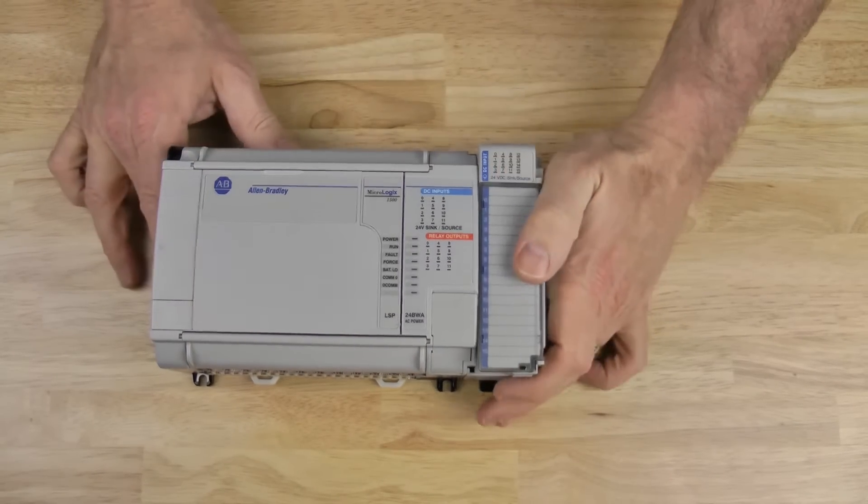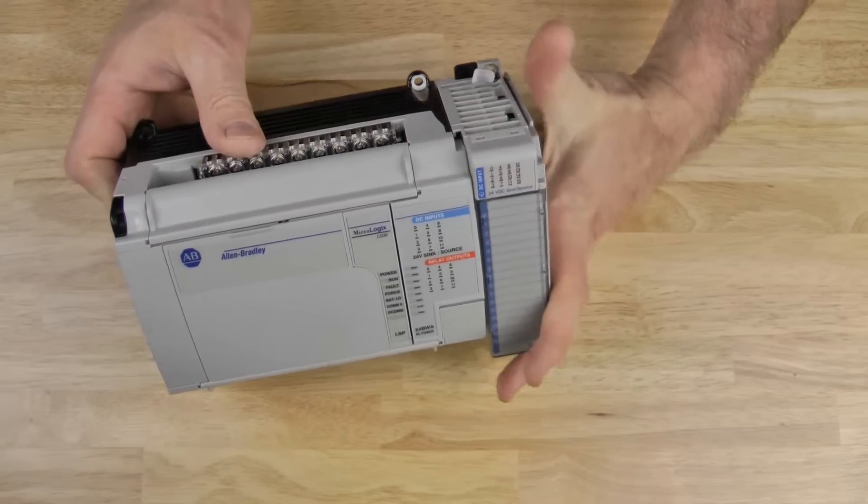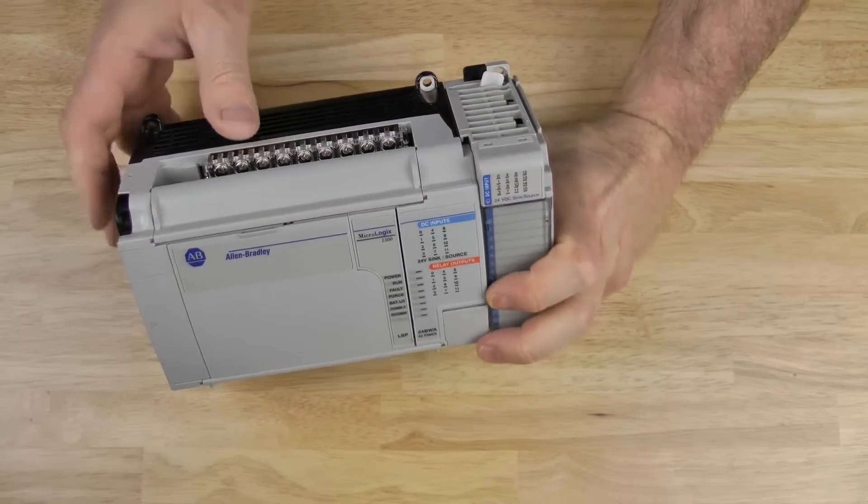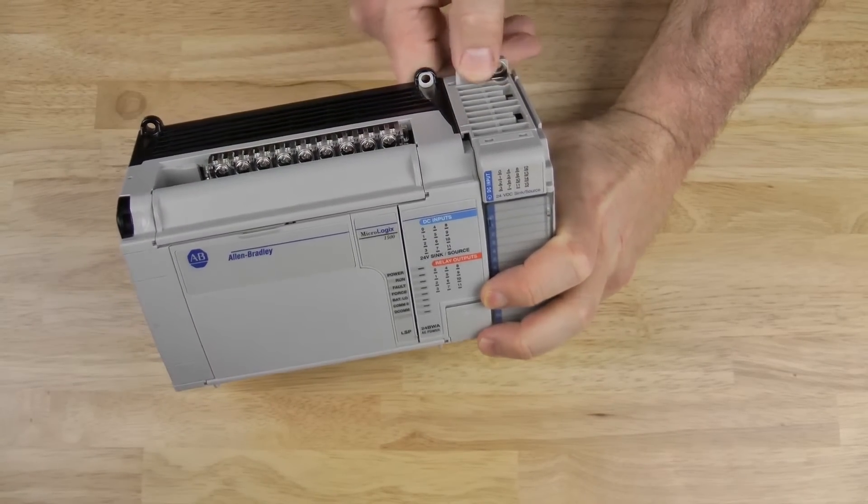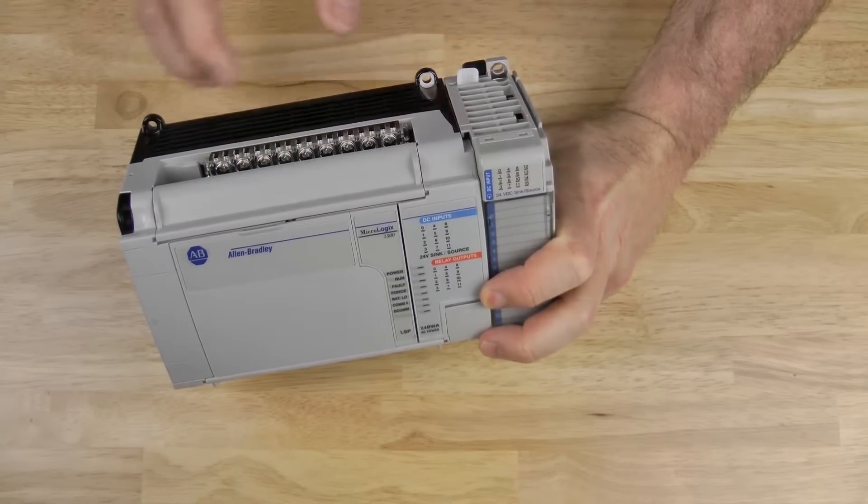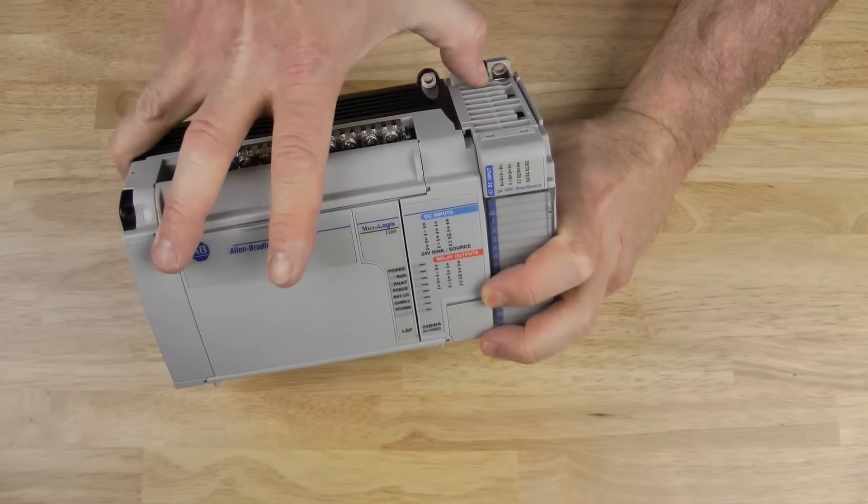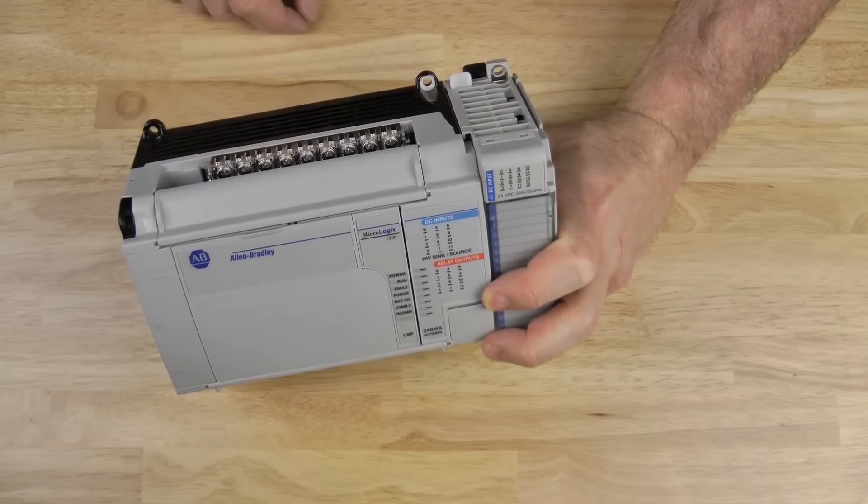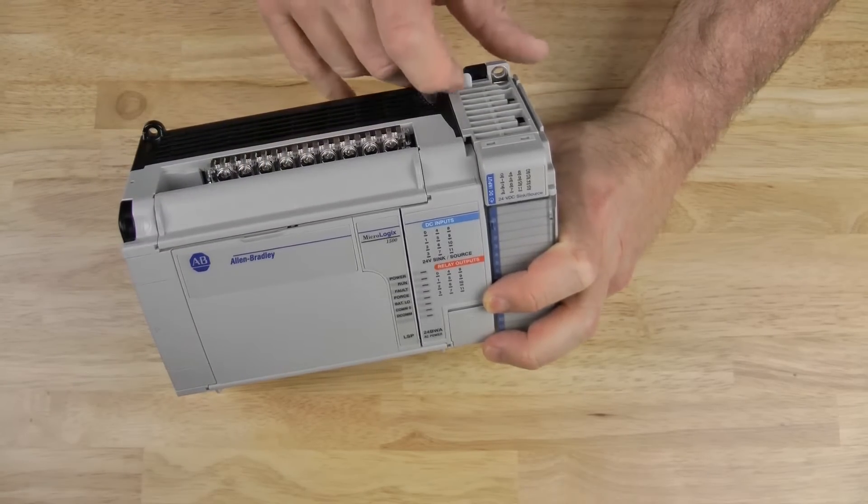Then, we fully engage the bus connector by using the lever arm on the top of the card. You can hear it click when it's in place.